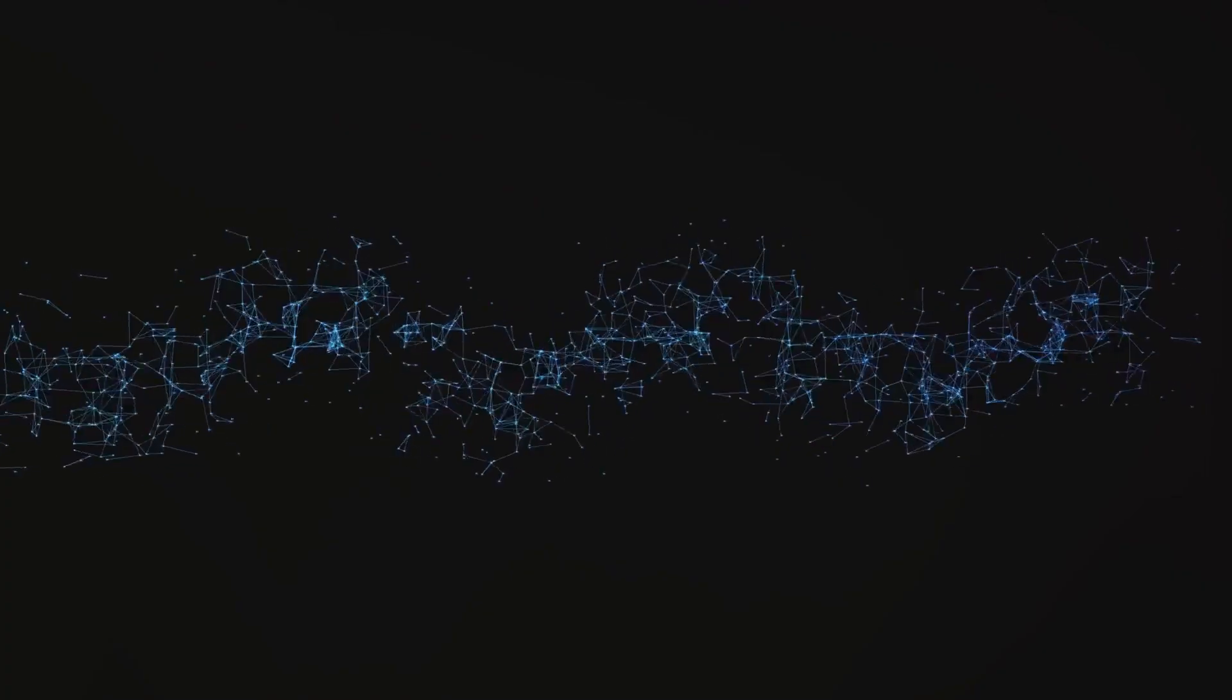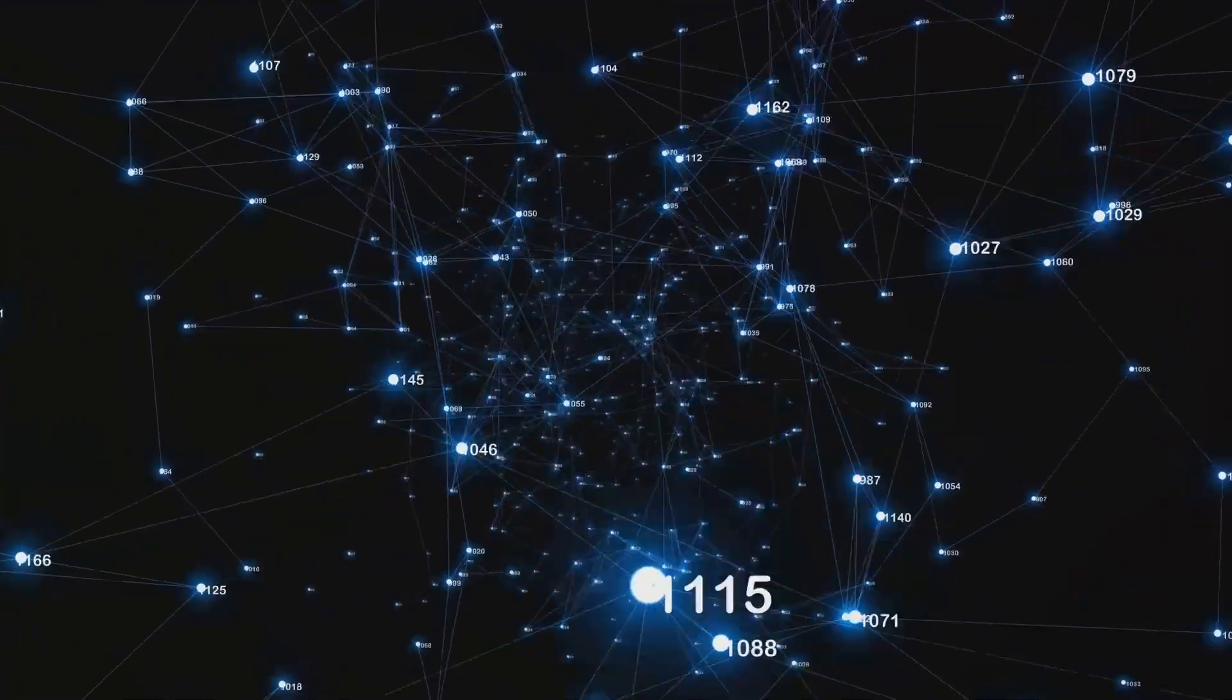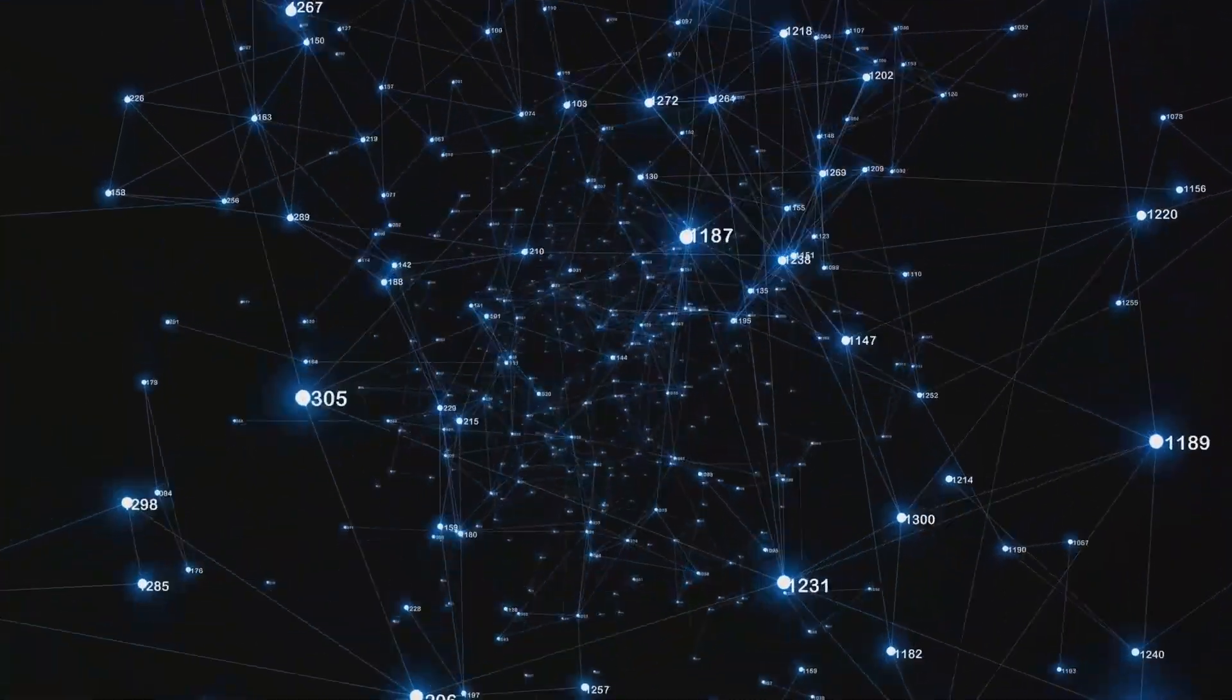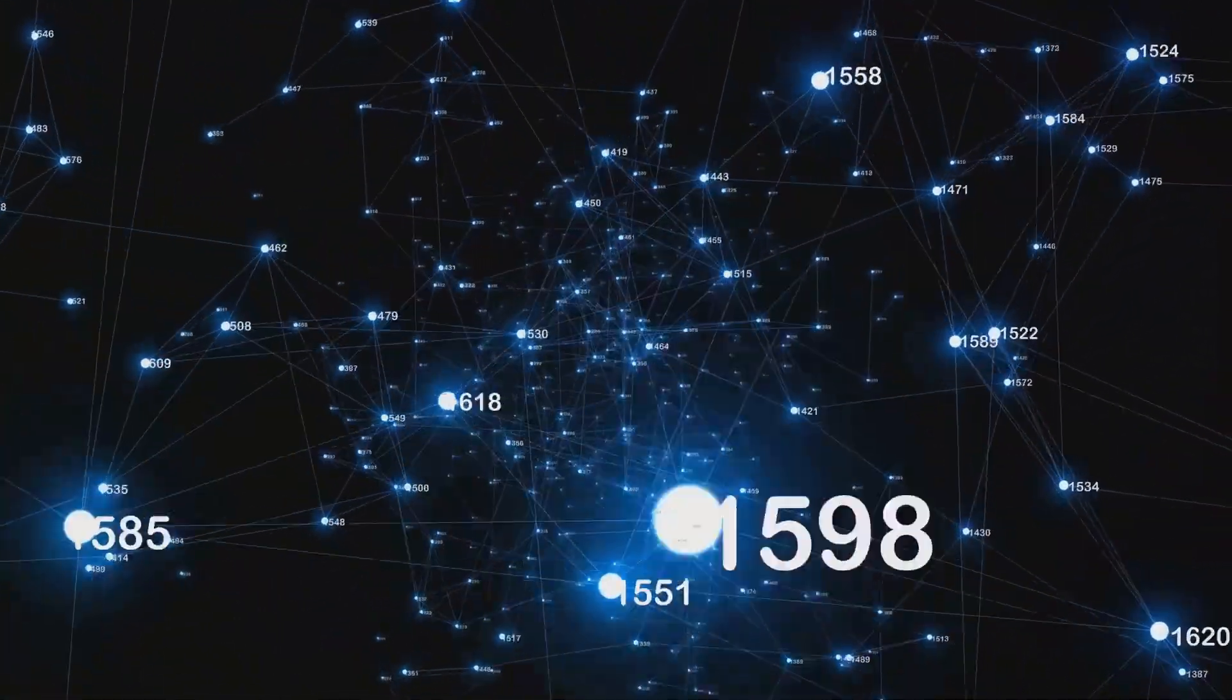Imagine a world where you're not just a passive consumer, but an active participant in the media you consume. The Theta Network makes this possible. By leveraging blockchain technology, Theta Network could potentially become a major disruptor in traditional media distribution models.